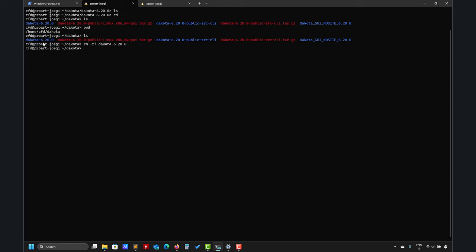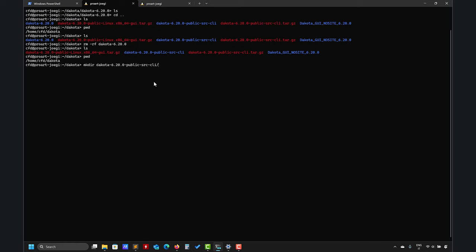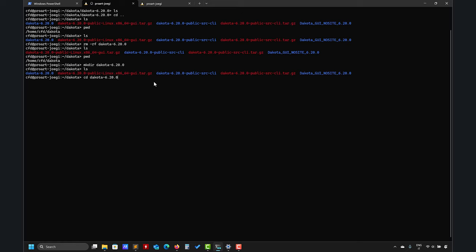If you download in the directory of your preference the source code and so on, you should have something like this after extracting these files that you can find in the GitHub of Dakota. Basically, let's go here. This is the directory where I'm going to put all the executables.